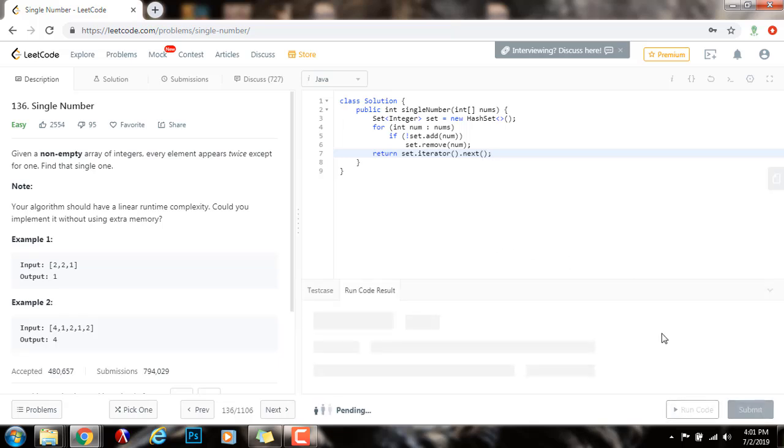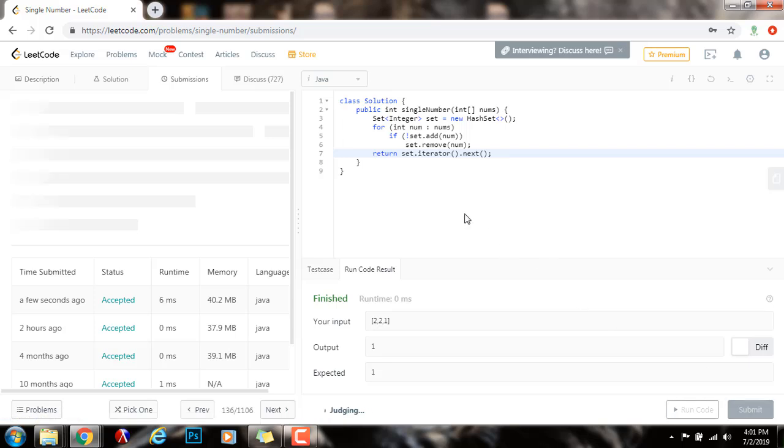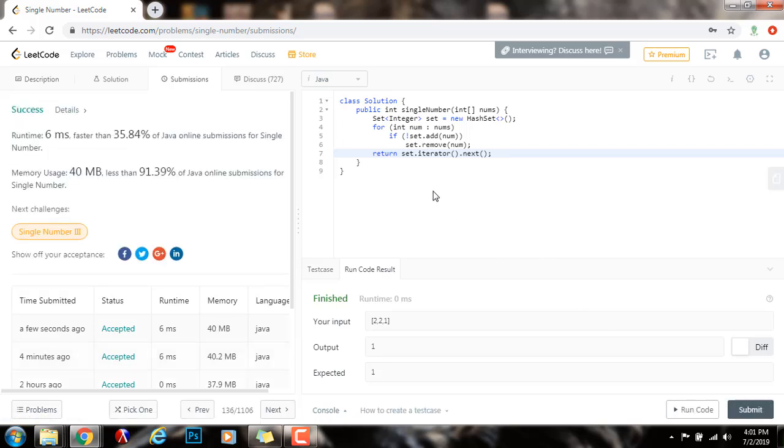I'm going to run the code. It seems to be working fine. I'm going to submit the solution. Alright. So, this is working perfectly. But, this is not the best solution.